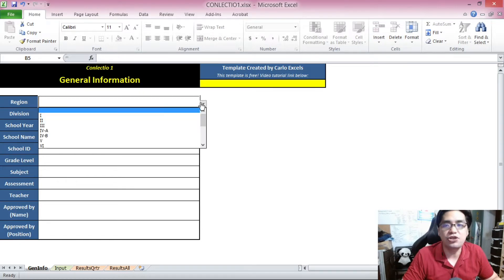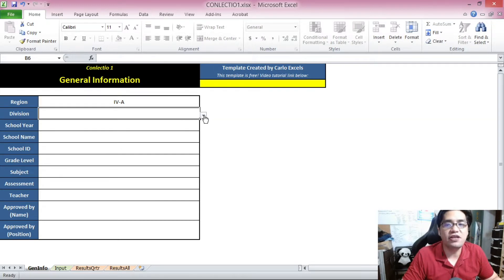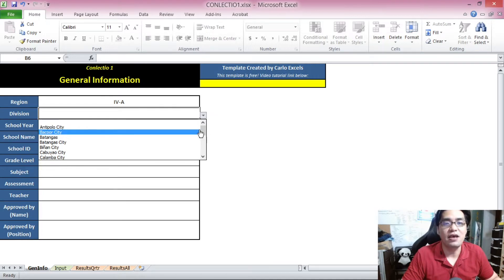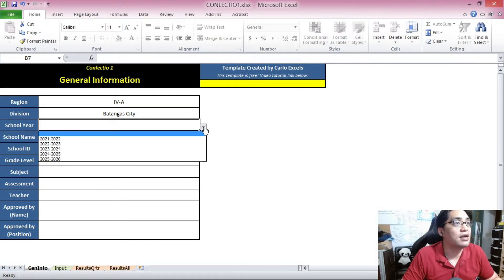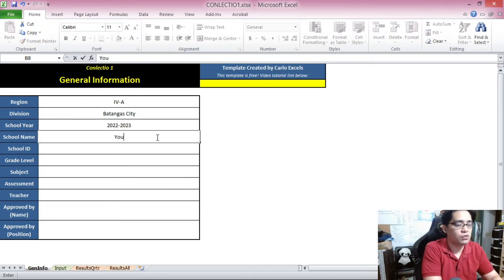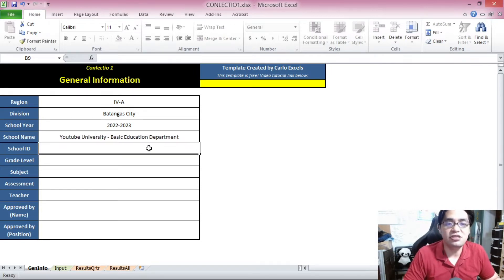Let's fill this up. Let's pick a region — say, Region 4A. When you pick a region, the divisions of that particular region should automatically also appear. I got this region and division list from DepEd's own website, so I hope it's complete. So say I'm from Batangas City — Region 4A Division, Batangas City. Then you pick a school year from the drop-down box on the right. Let's say this is school year 2022 to 2023. Then let's enter a school name, for example, YouTube University Basic Education Department. Then we enter a six-digit school ID.